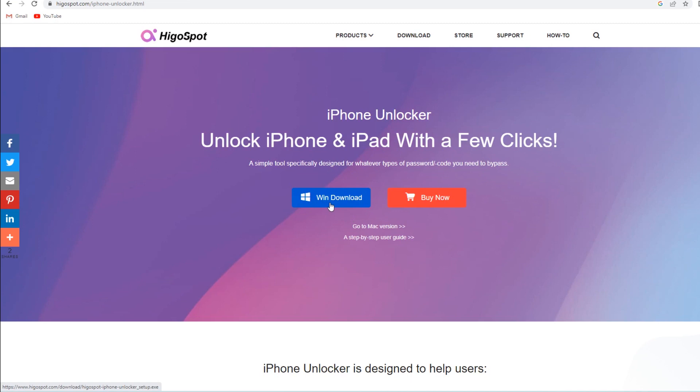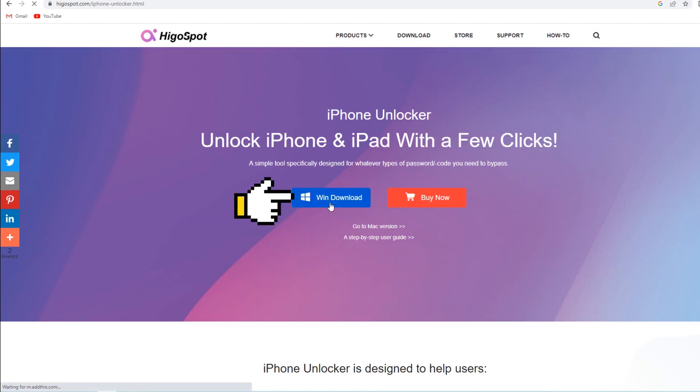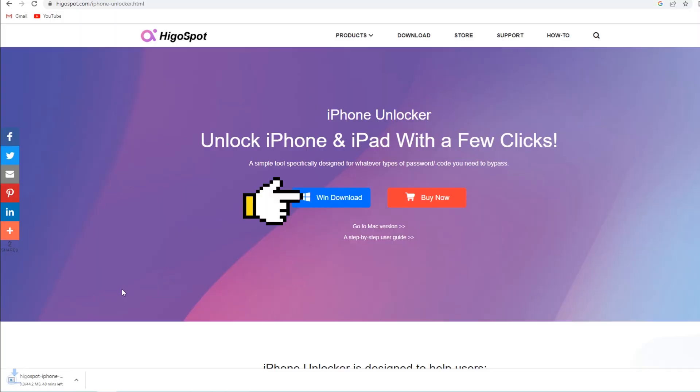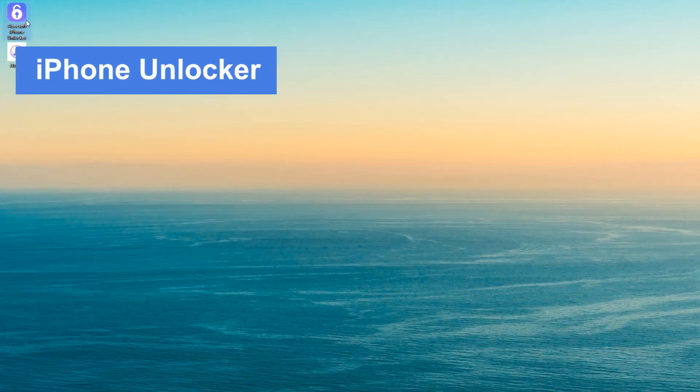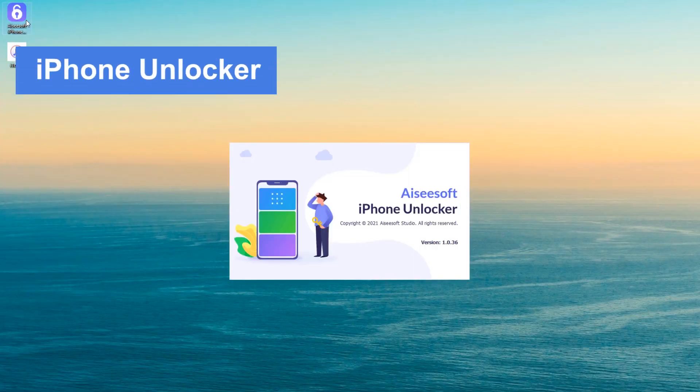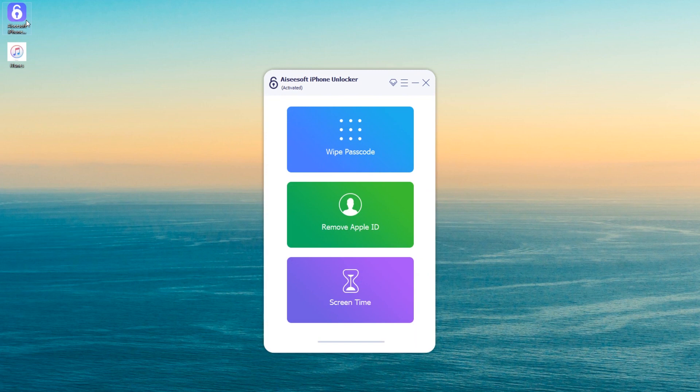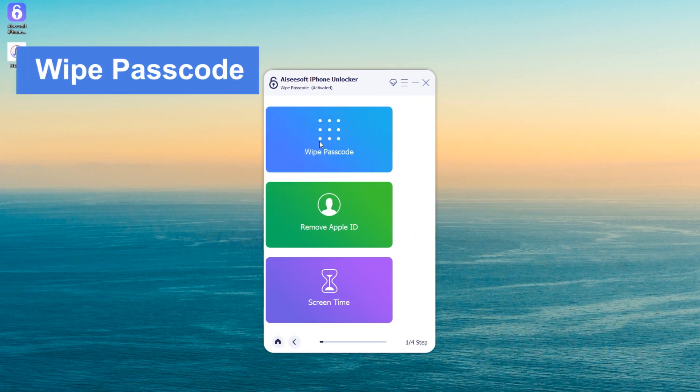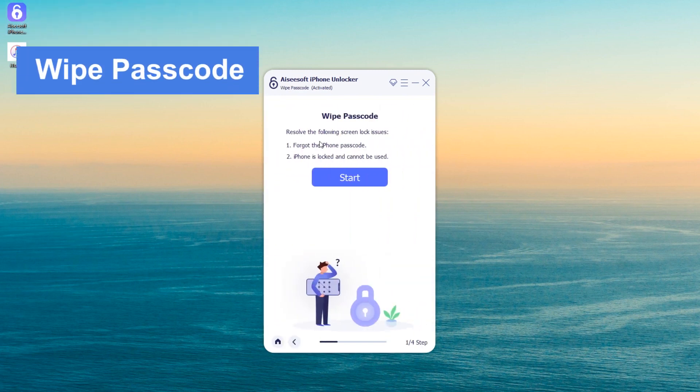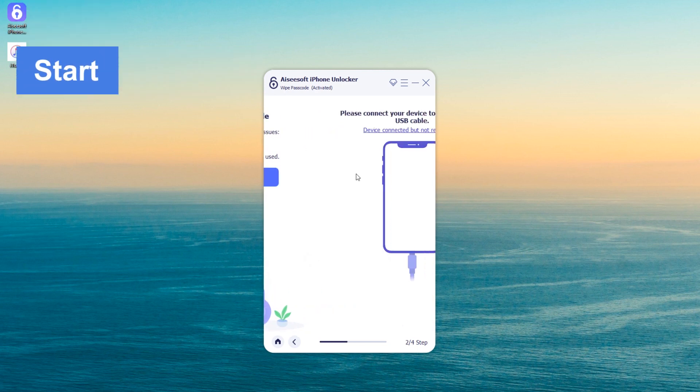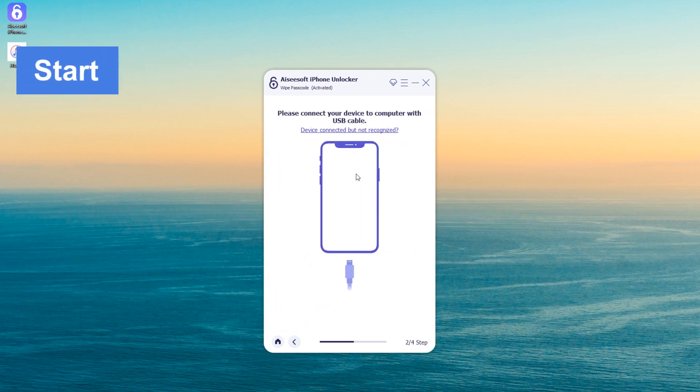Okay, let's start the road to resetting your unavailable iPhone by downloading the software first. Then, you need to install the tool on your computer and double-click the icon to open it. Once enter the main interface, hit the blue part named Wipe Passcode, followed by clicking the Start button.